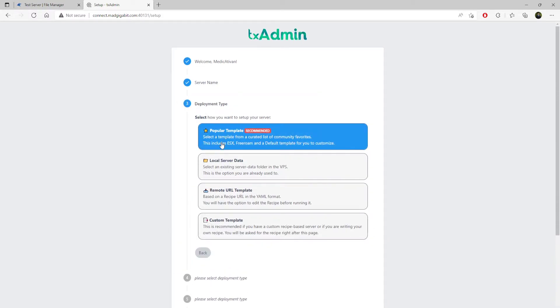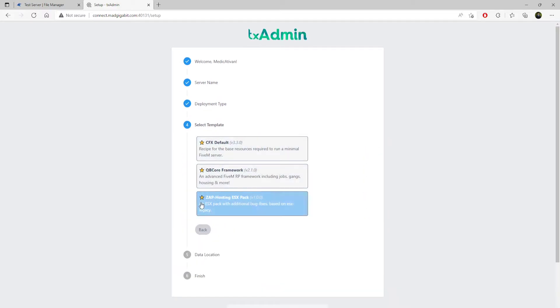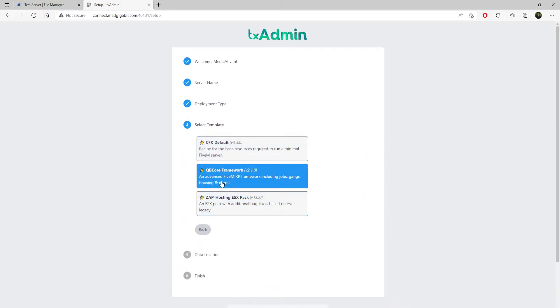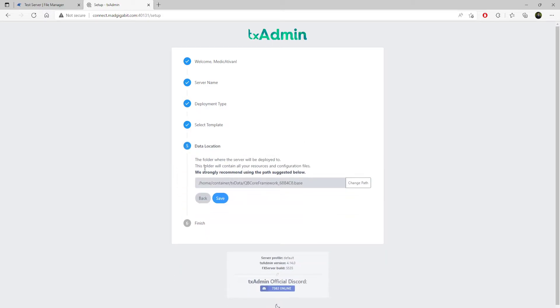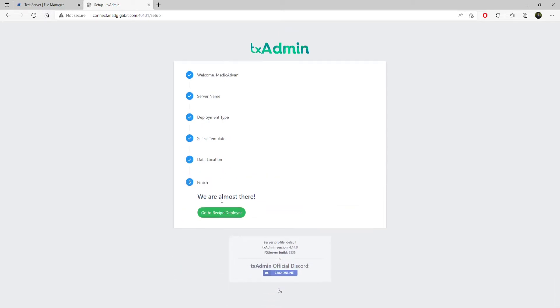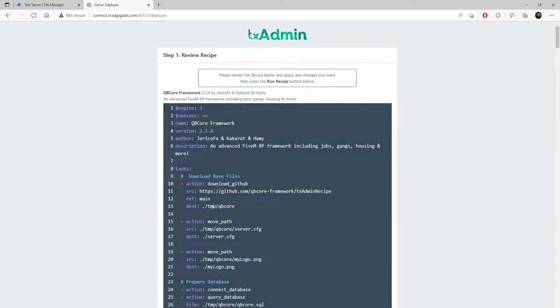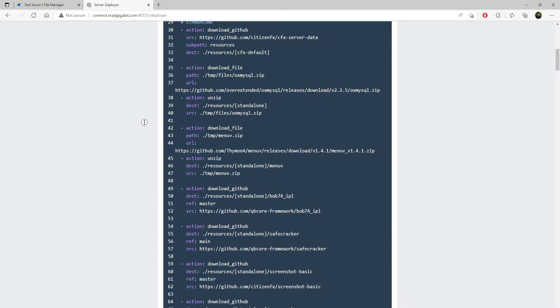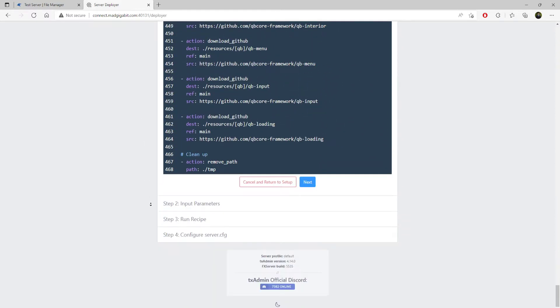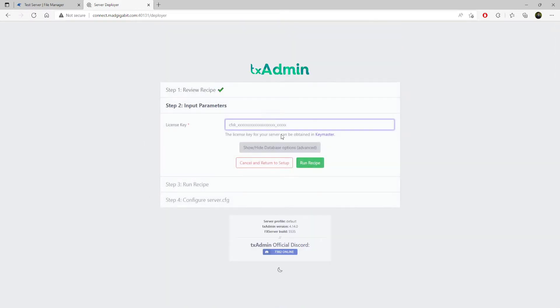Let's say you want QubiCore. You click popular template, come down here to QubiCore, select QubiCore. Click save and click go to the deployer. Just scroll it all the way down. Click next.